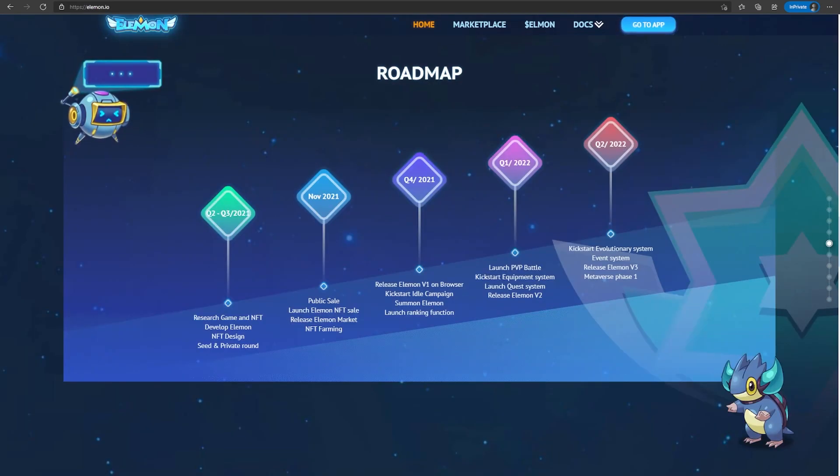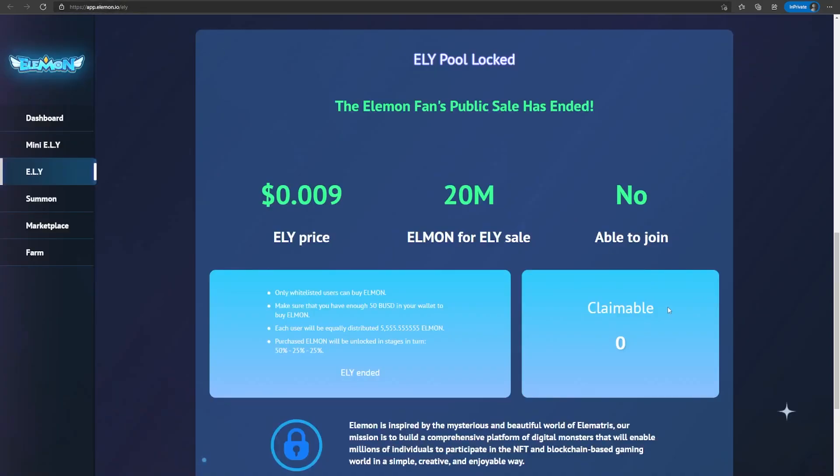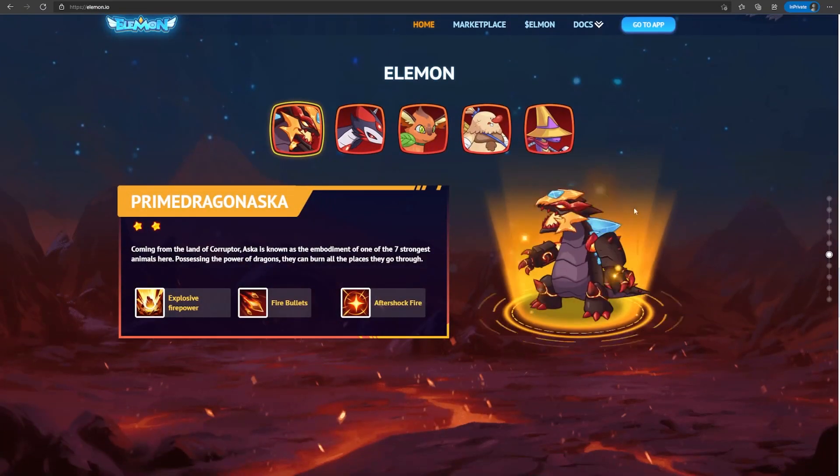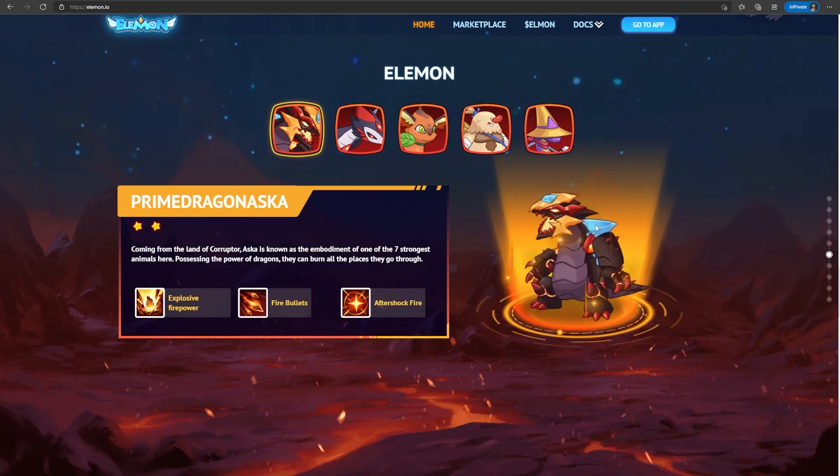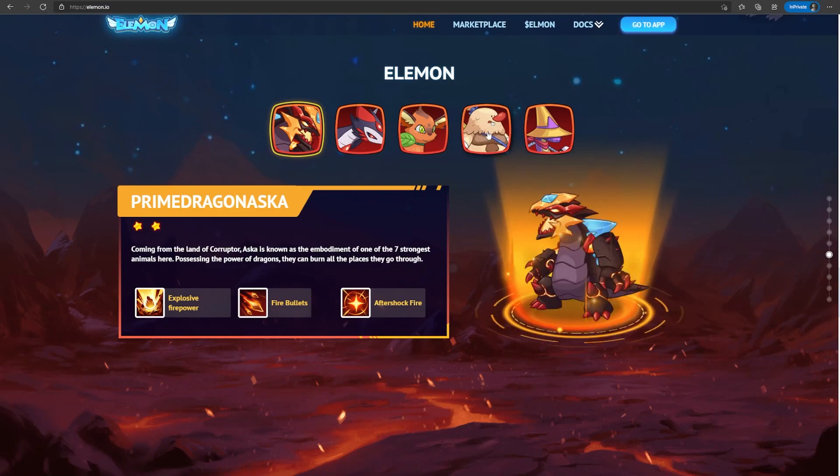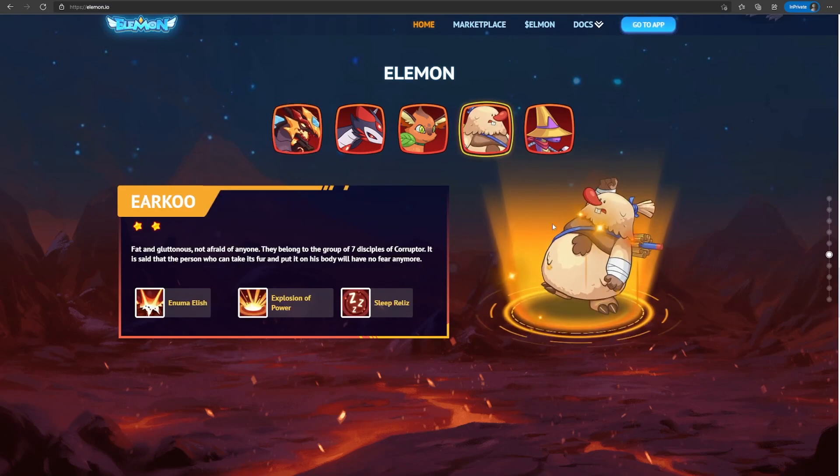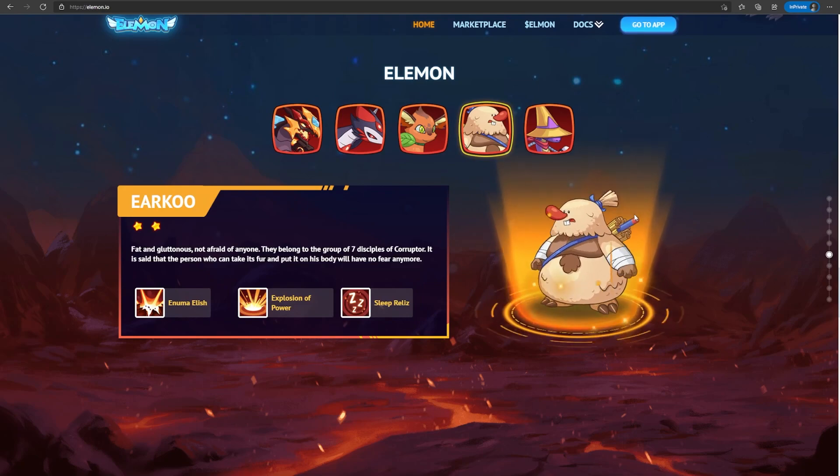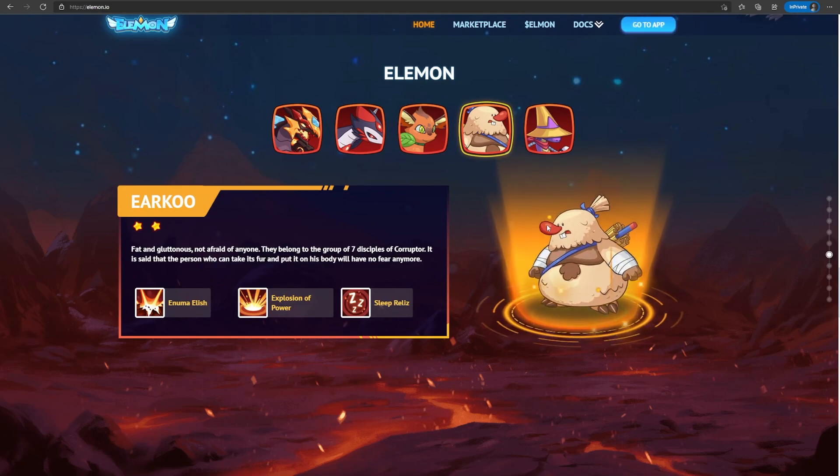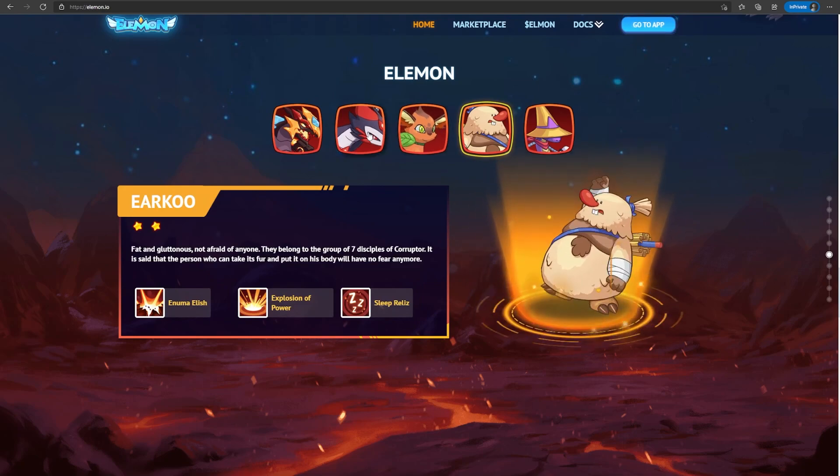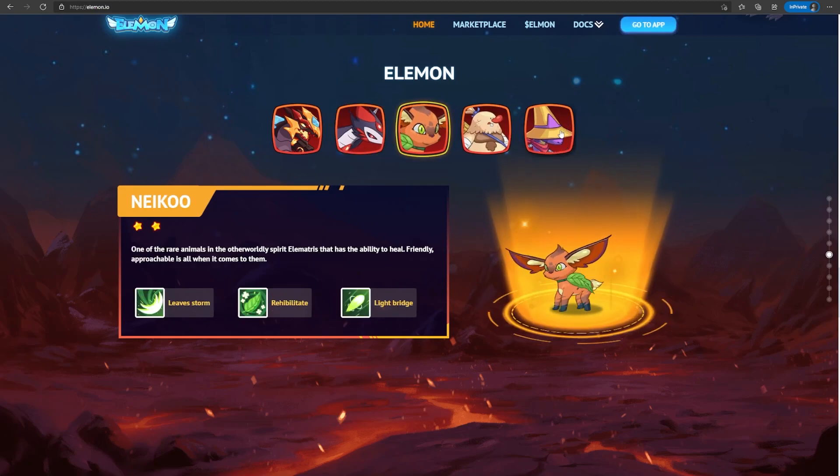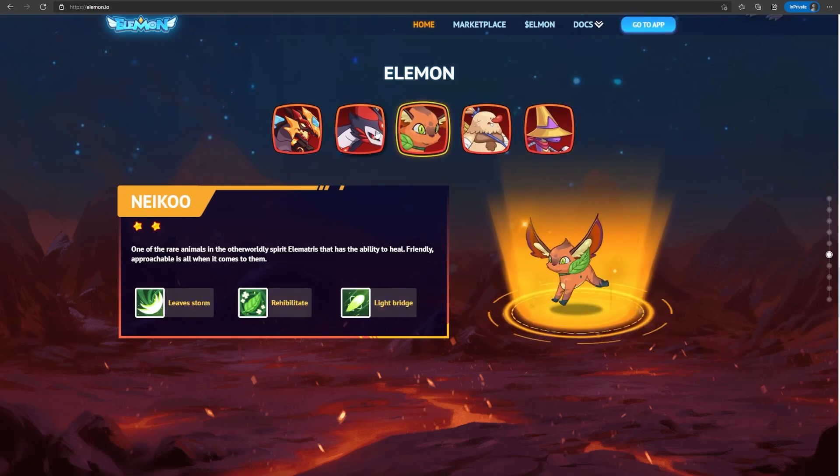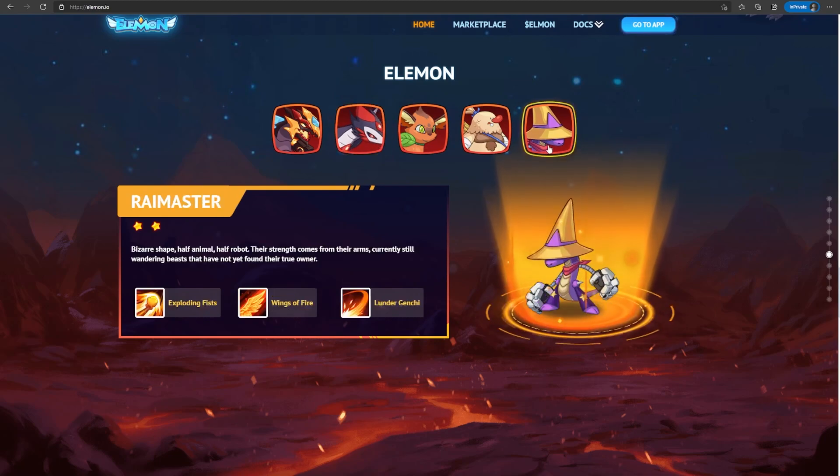So this is their roadmap. And here we are on November 2021. It says public sale. It just ended, but it was only available to those on their whitelist. Here are some of the Elemon they want to show. This one looks cool. It looks like a fire dinosaur of some sort. And I really like the look of this one also. It kind of looks like a snowman, but on fire. In general, all of these monsters look good.